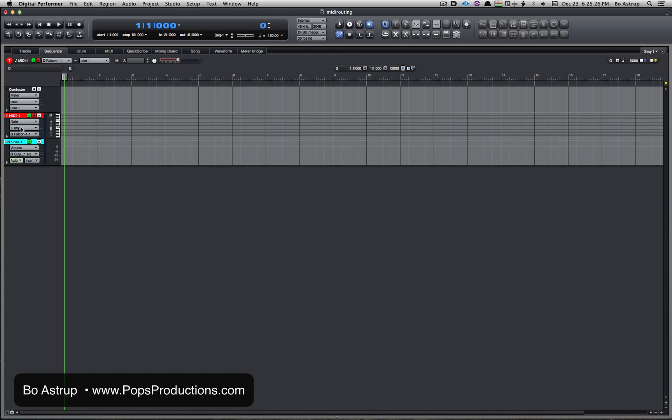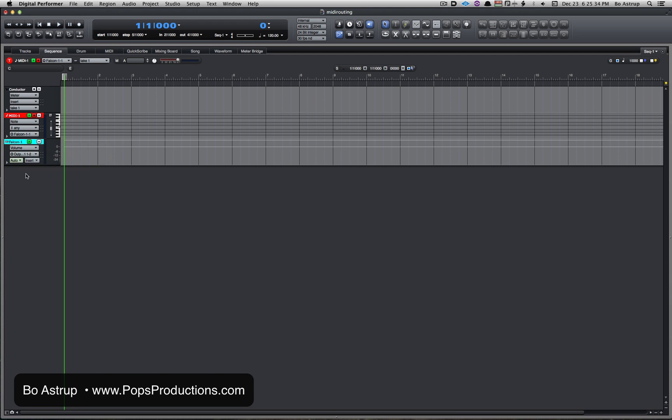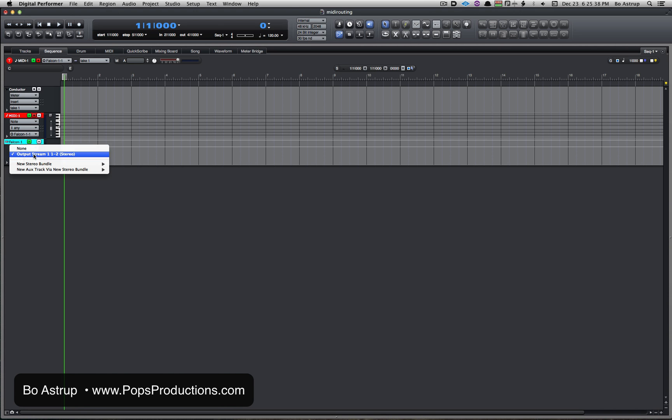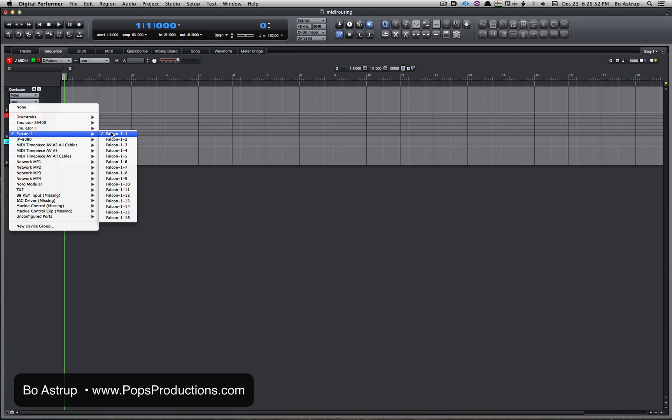Now what you do here in the mixer—and you see the same thing in the sequence—you see on a virtual instrument track and an audio track, you have the output, the lower, where the sound will come out. In this case, it'll go to output stream one-two on the Apollo.